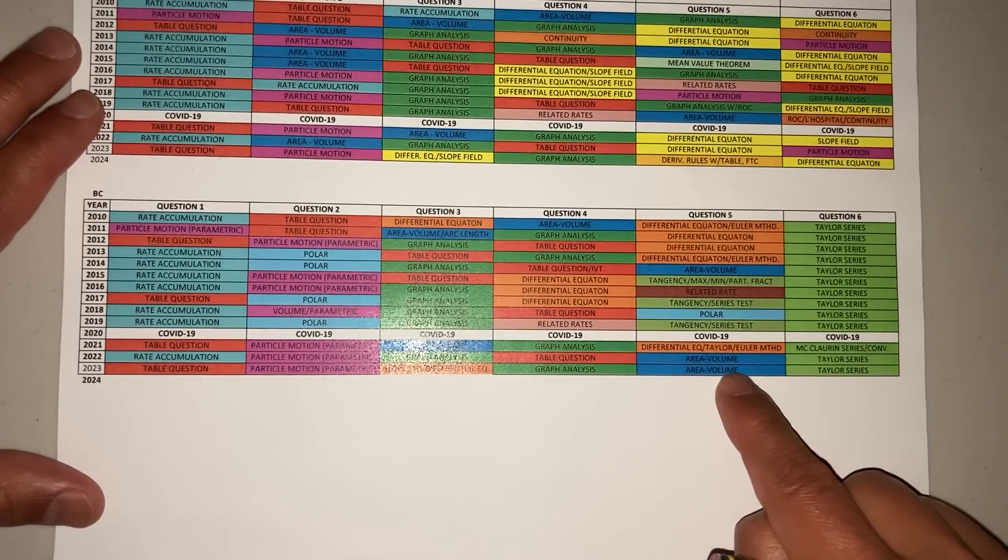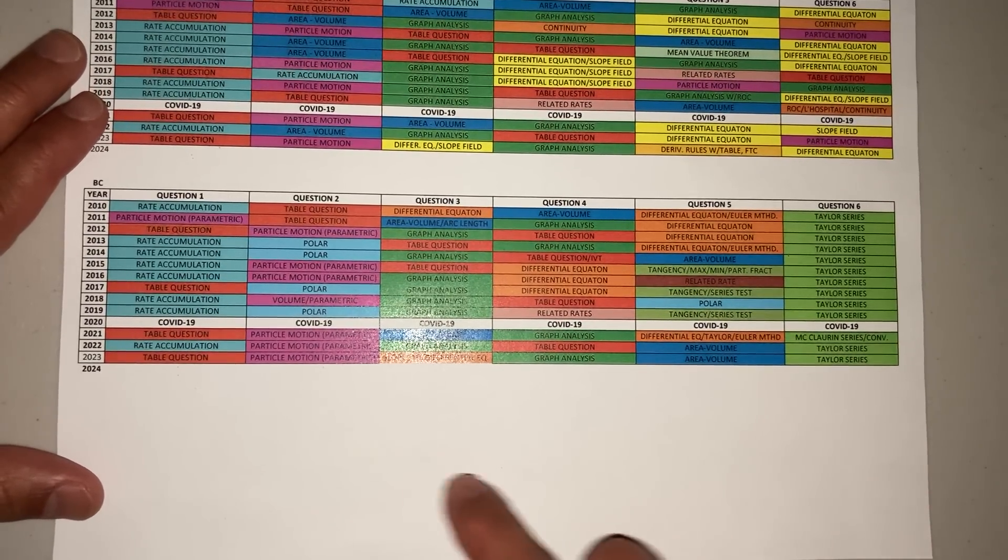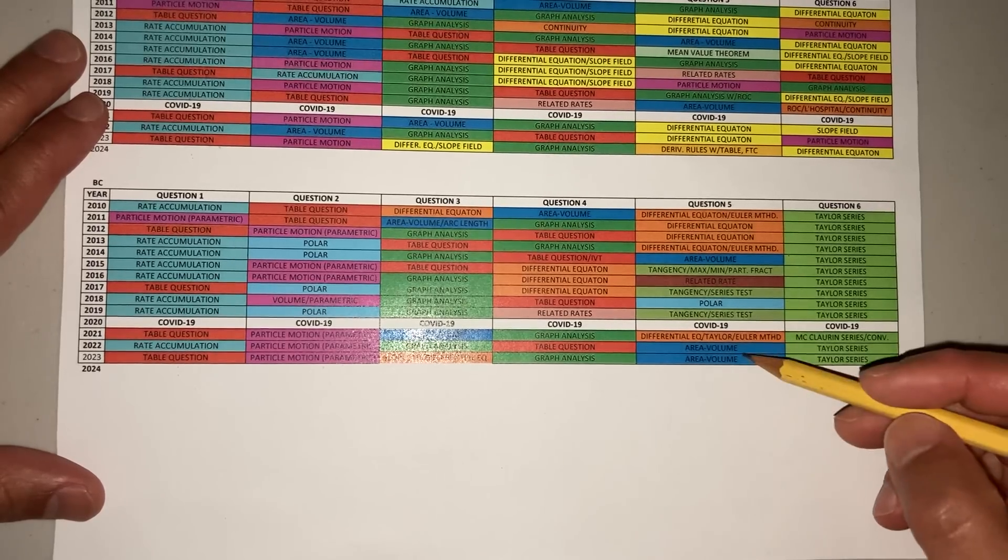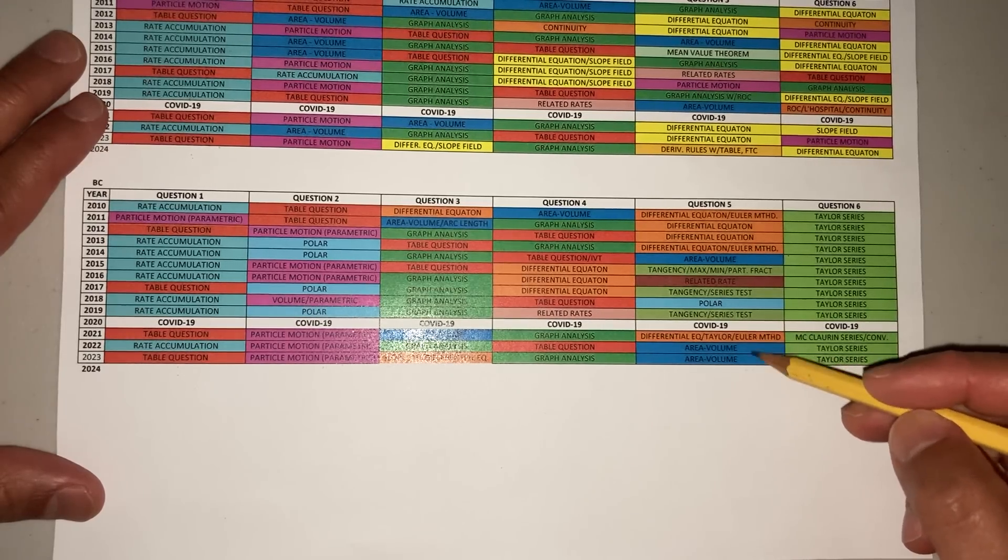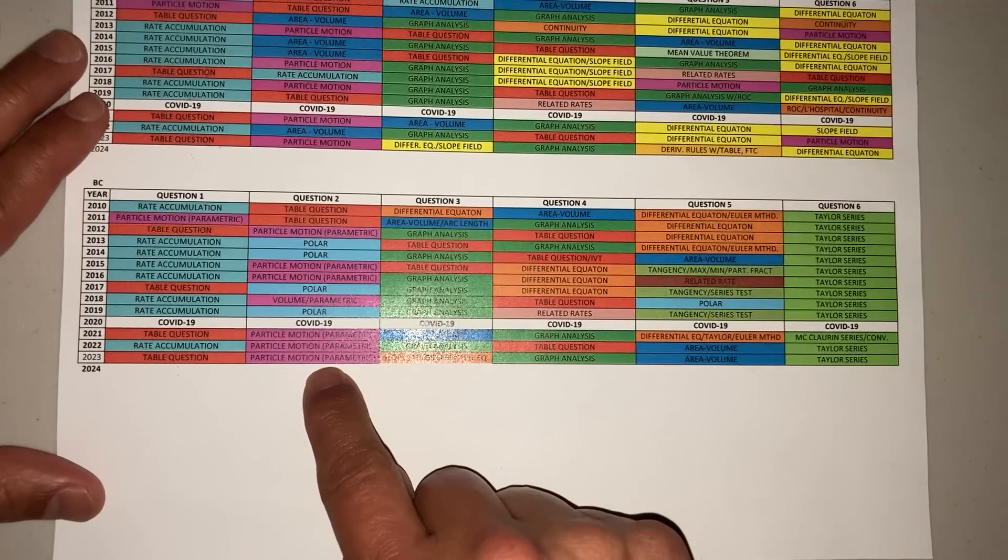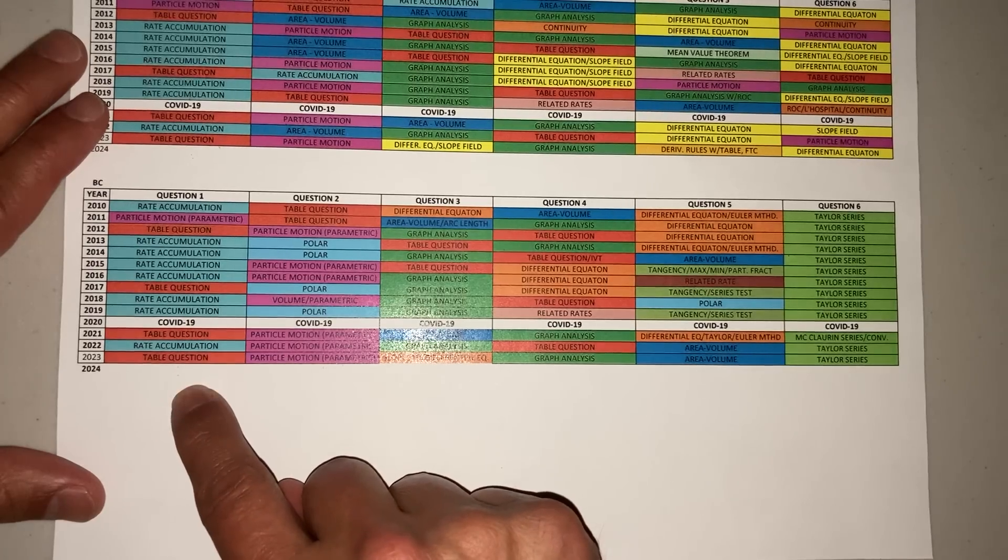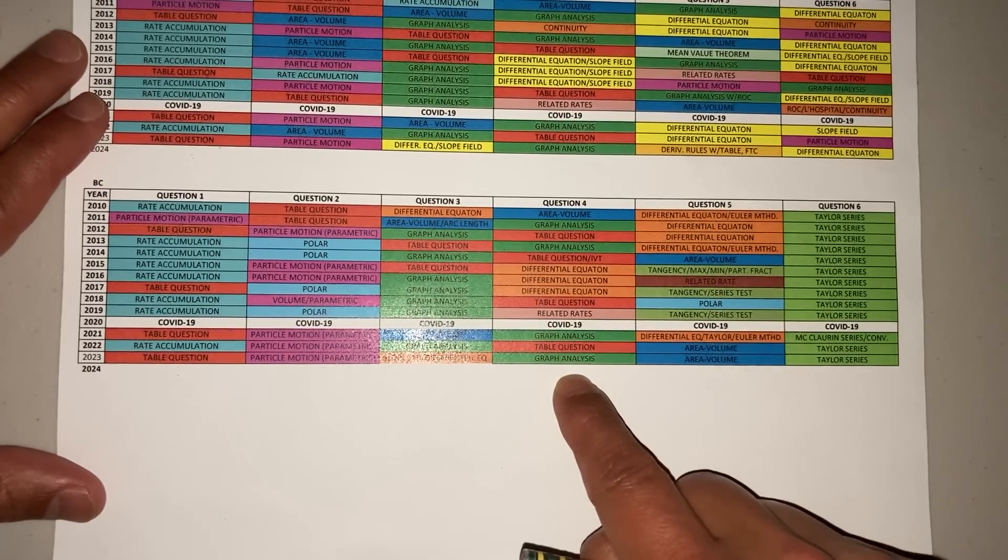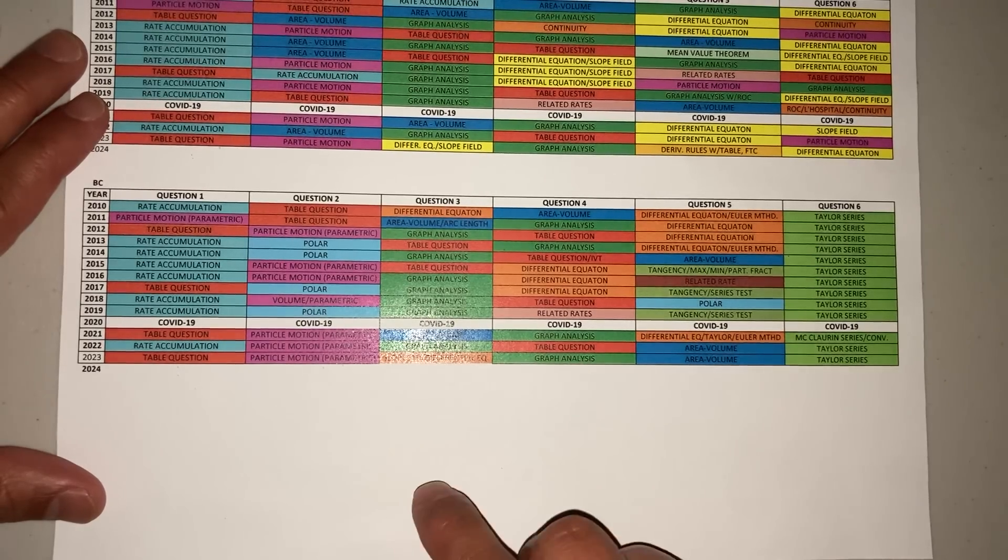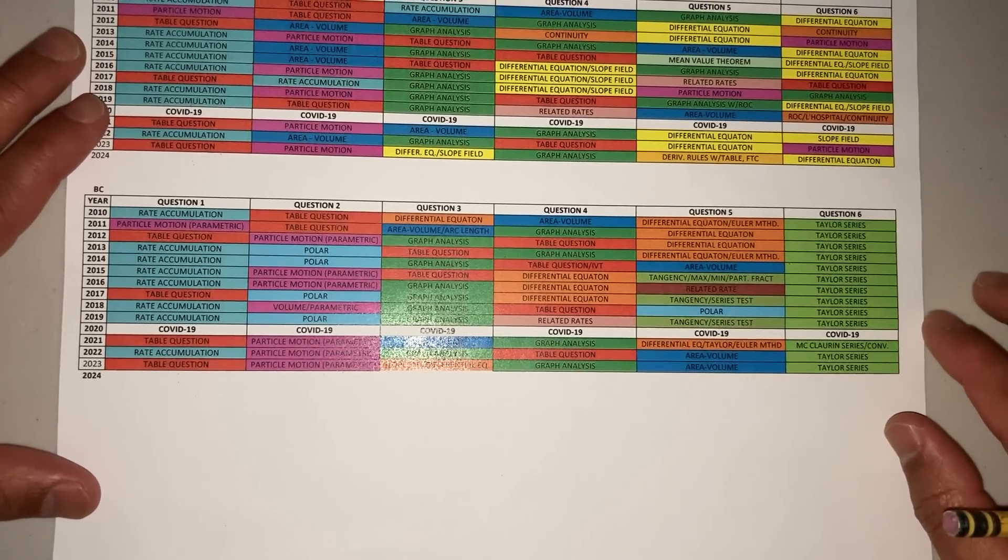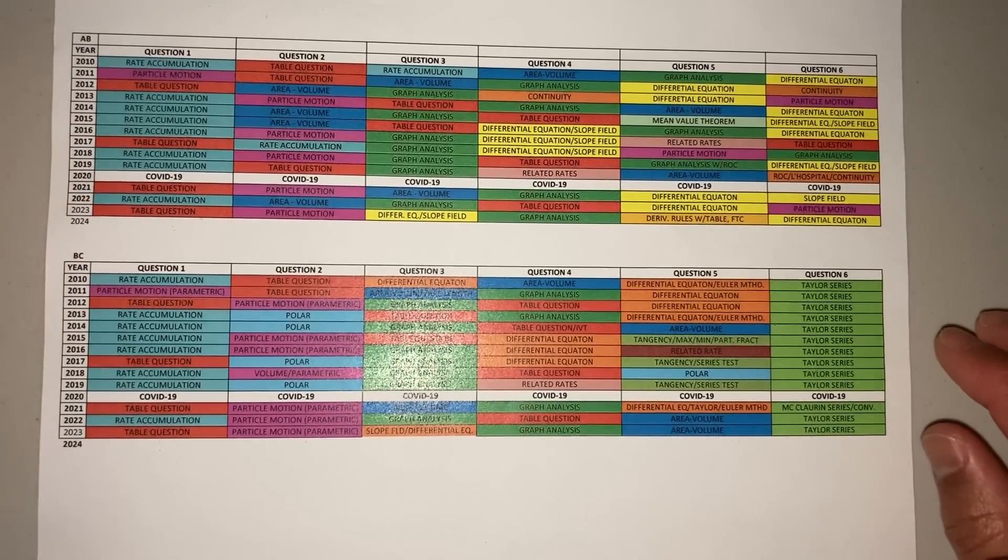For BC students, you got your area and volume questions. Looks like one's going to be by hand. You're probably going to get a polar calculator, rate accumulation calculator, table question if you do get one, probably here, and then your Taylor.